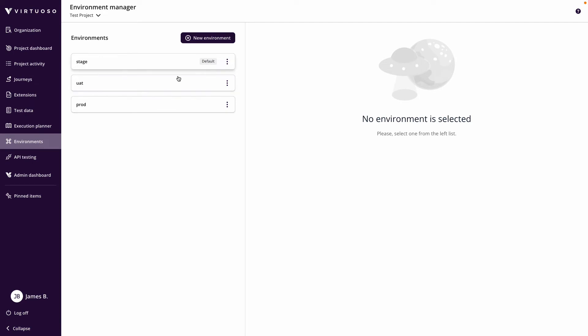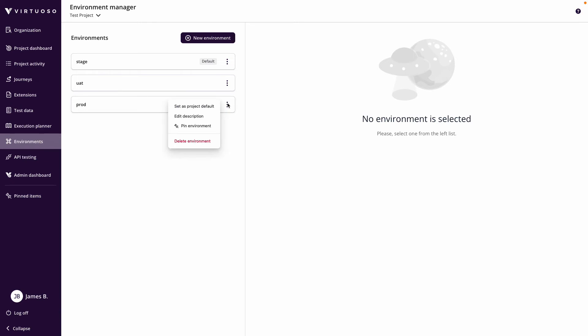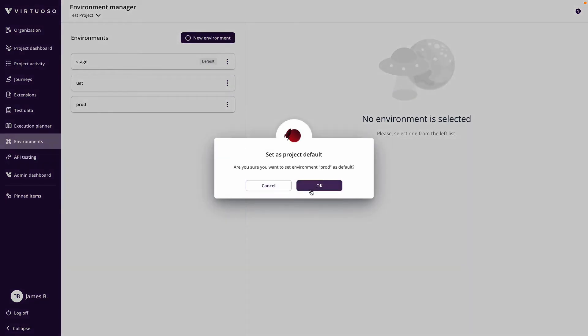By default, the first one will always be the default that I will run on. So that just means if you don't pick a different environment to be your default, I could click on the three dots here and set this as my default.